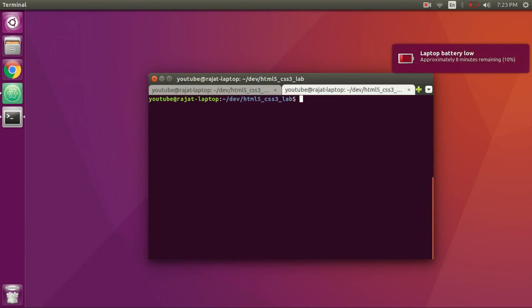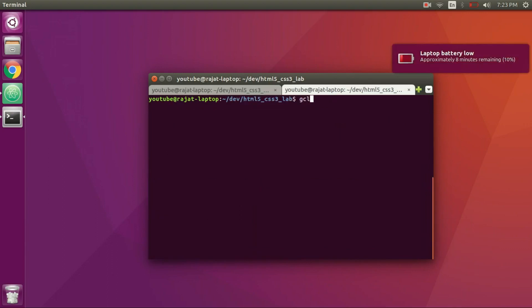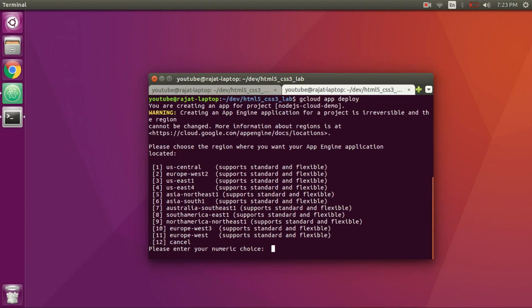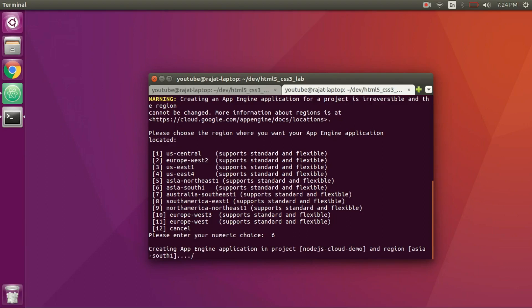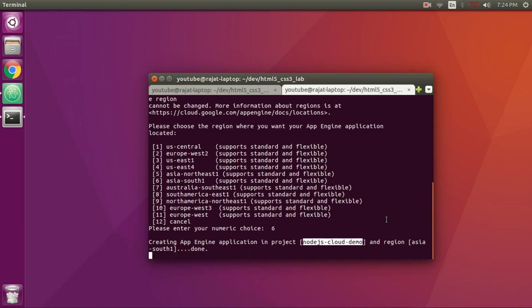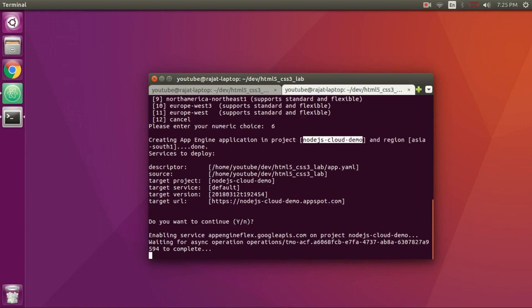Now I think we are ready. Let me clear the console and run gcloud app deploy. This time it should work. We have to choose the region where our application will be deployed. This will result in a lower or higher latency setting based on which region you select and from where users are accessing the application. I am going to opt for Asia South. Now the application is being deployed to the cloud to the Node.js cloud demo app we created earlier. You can relate this to what we learned in my previous videos about PaaS and how it actually works. Press yes to confirm.